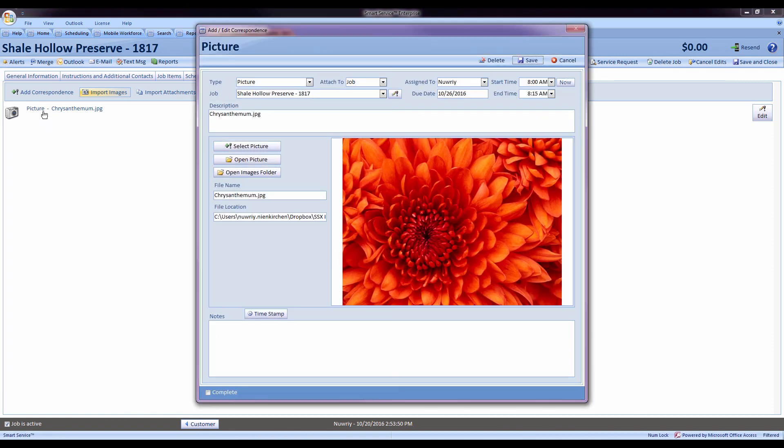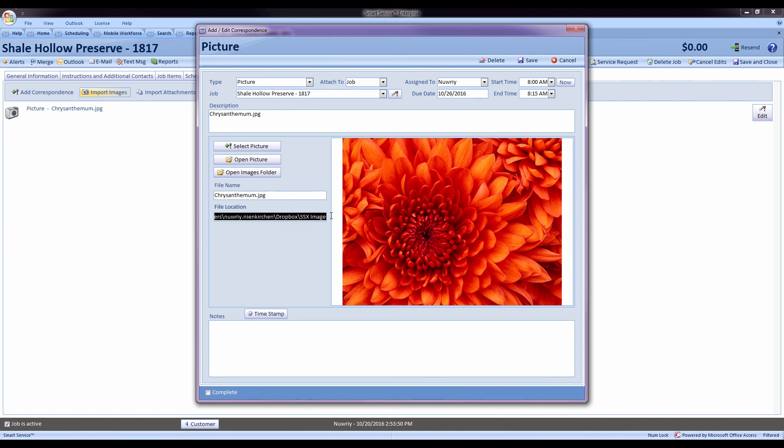And here we can see the new template where it shows up with the job this picture is attached to, some information, a caption about the picture, a preview of your picture, and also the file location of that picture. That way you can easily copy this and attach it to an email.